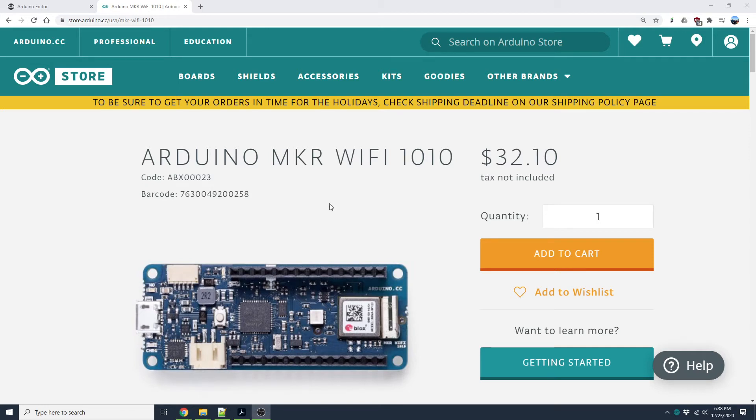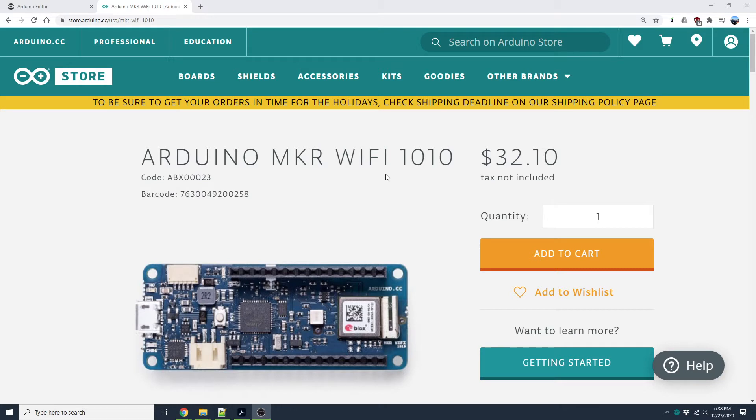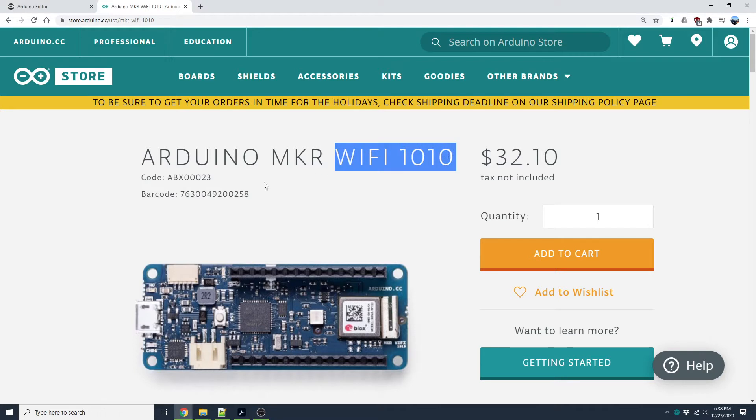Hello everyone. Welcome to my first Arduino video. I have Arduino Maker Wi-Fi 1010 which has inbuilt Wi-Fi module and also Bluetooth module.